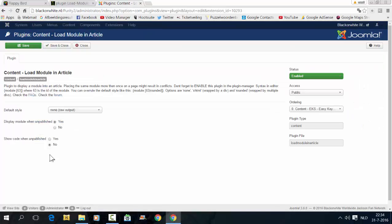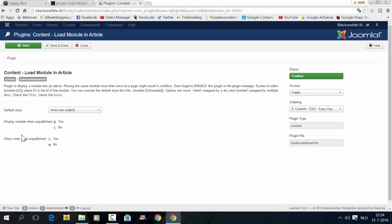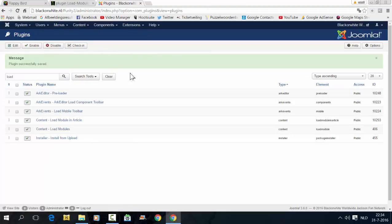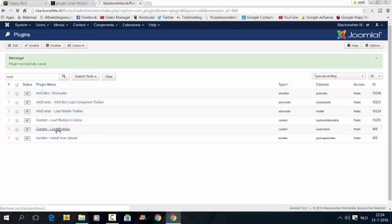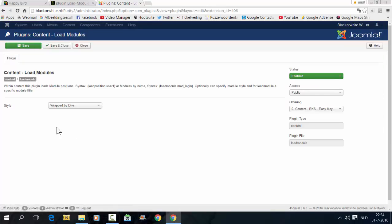You can go in the item here and choose to display a module even if it's unpublished. Show code when it's unpublished is also possible. This explains how it works. Load Position User.